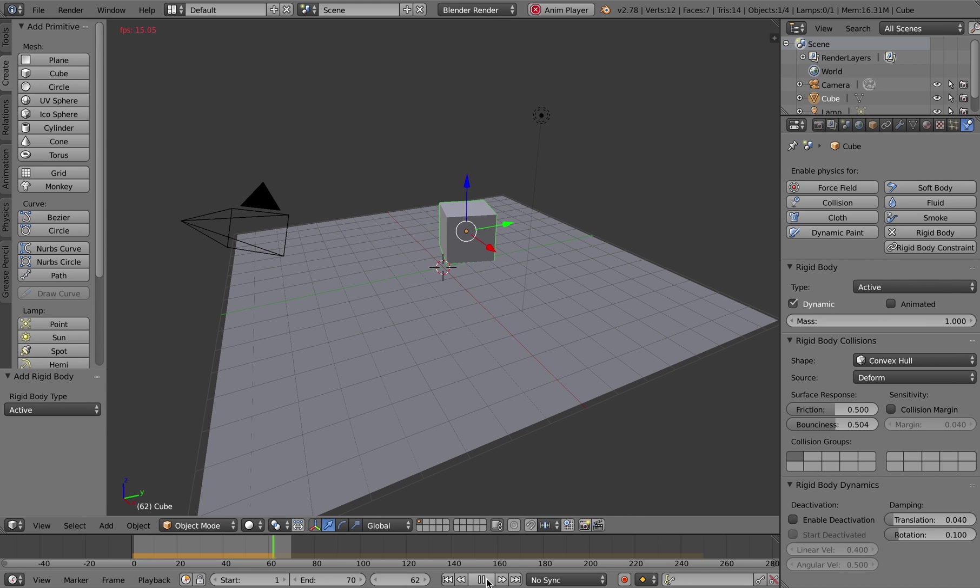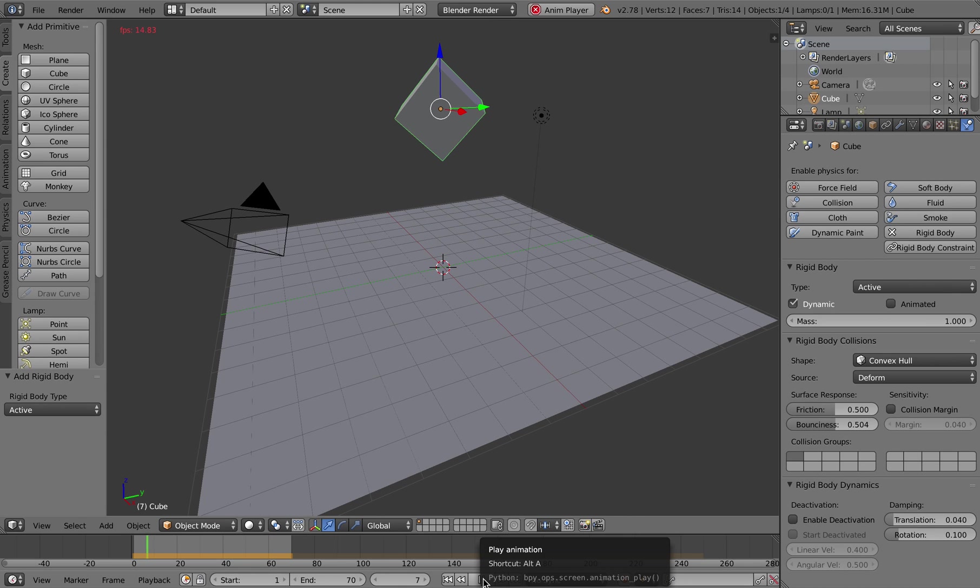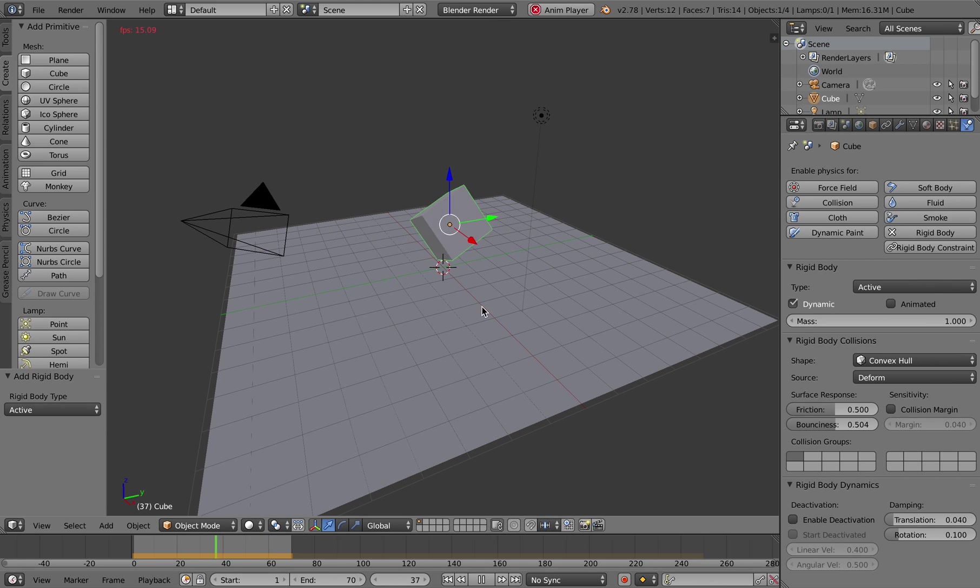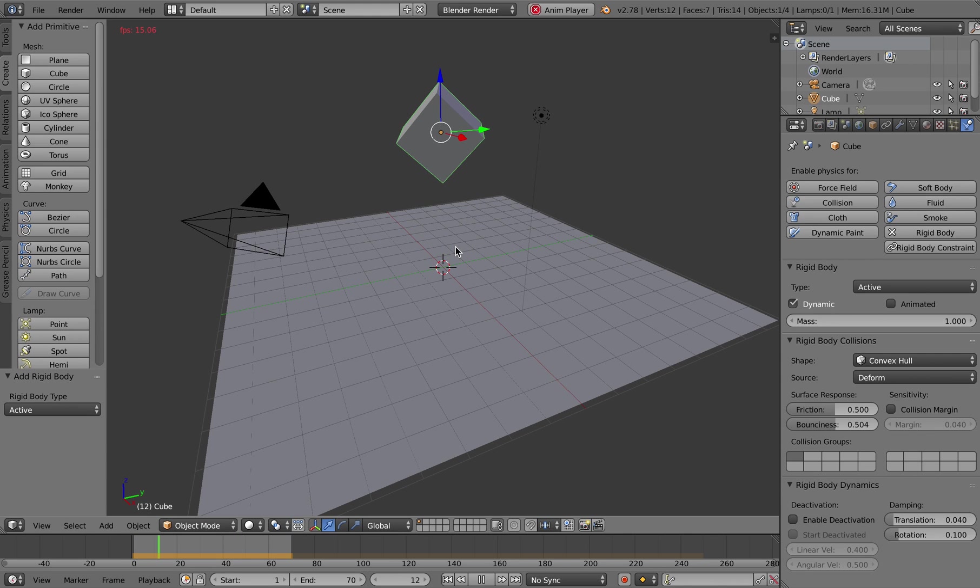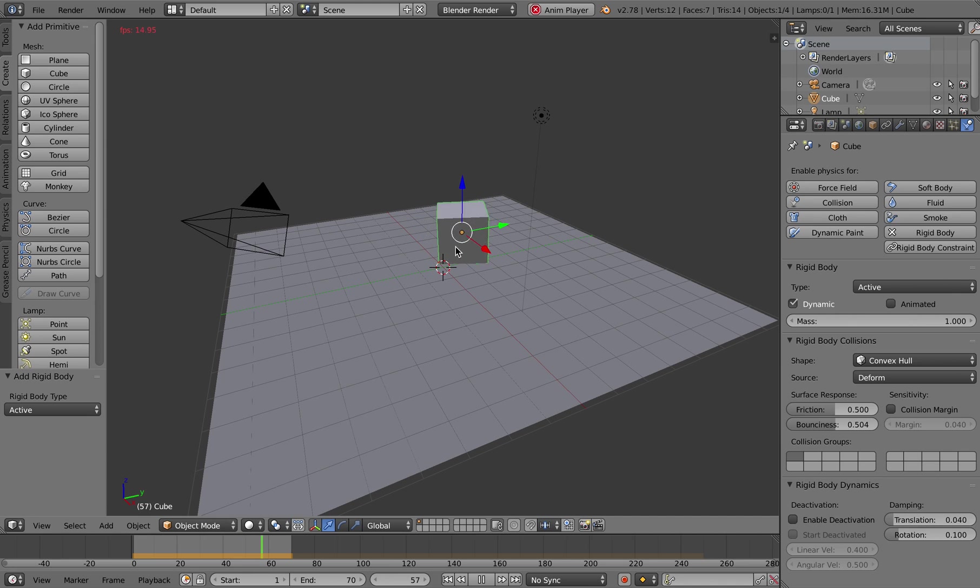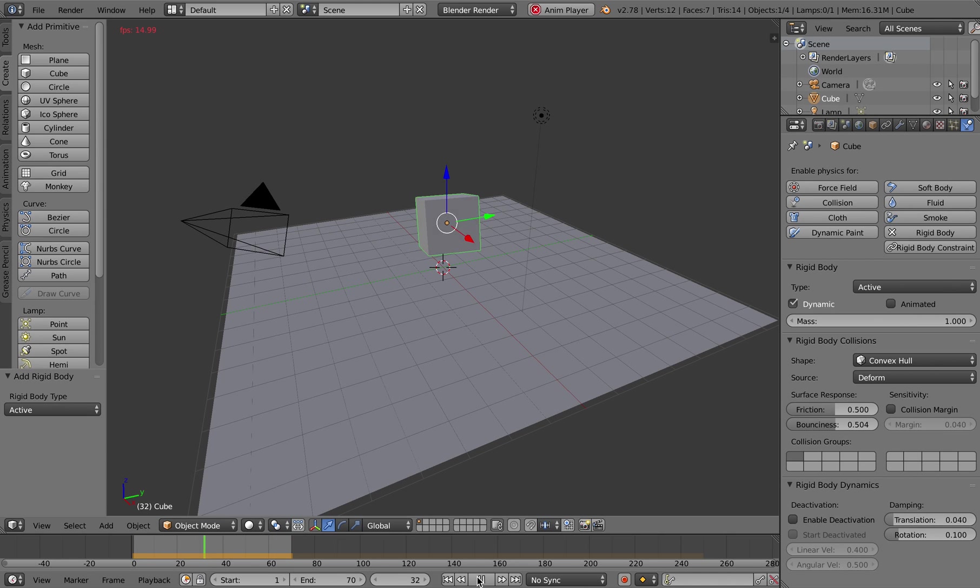And I'm going to play the animation so the cube just bounces around a little bit. So there we have it, that's a basic introduction to applying physics to objects using Blender version 2.78. Thanks.